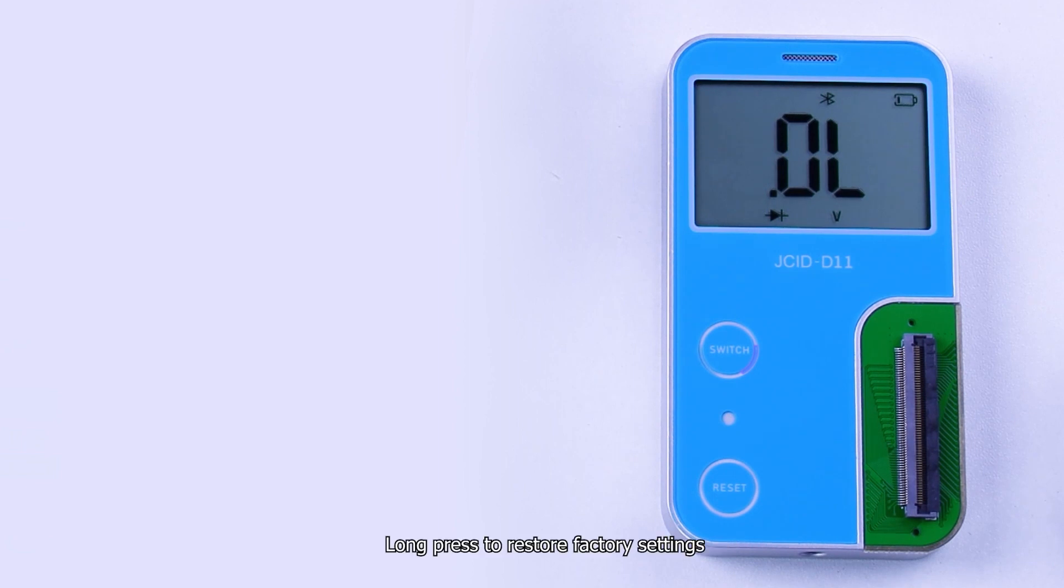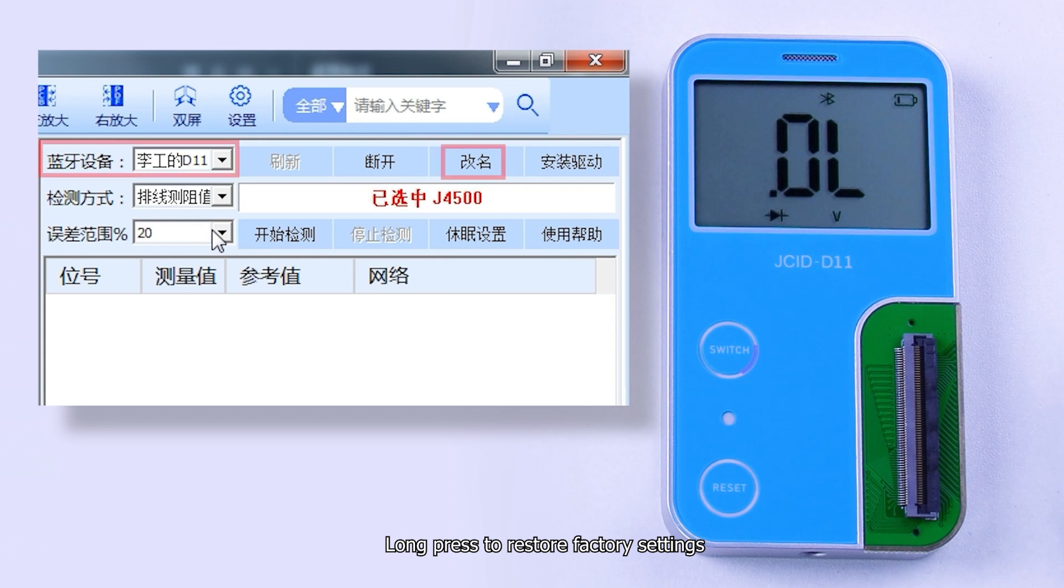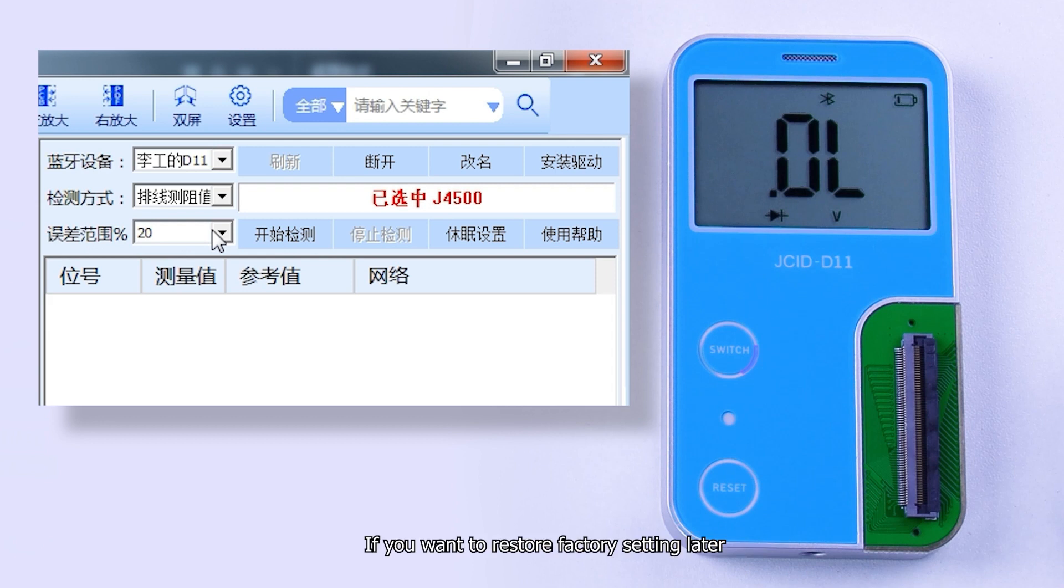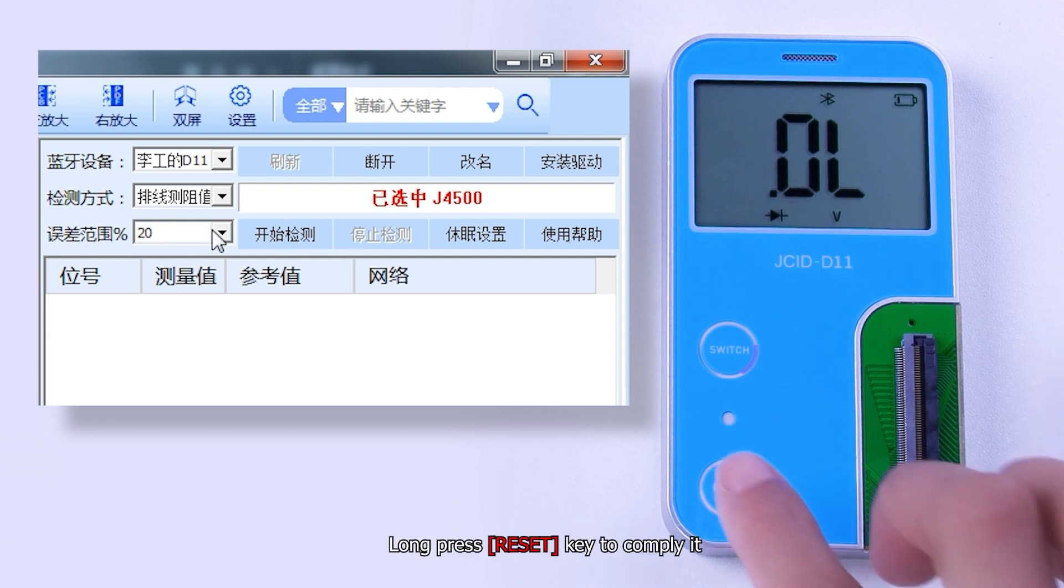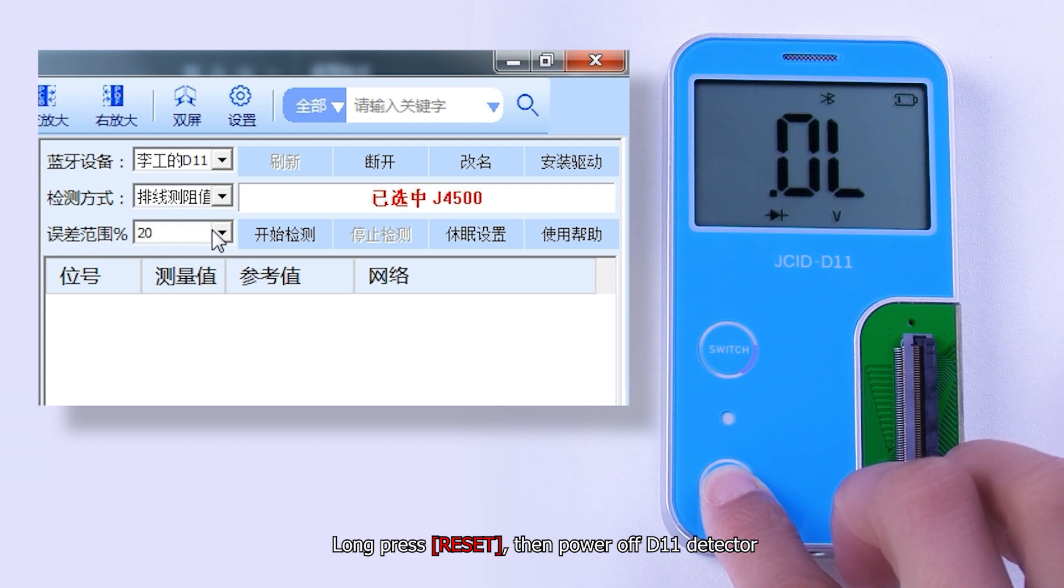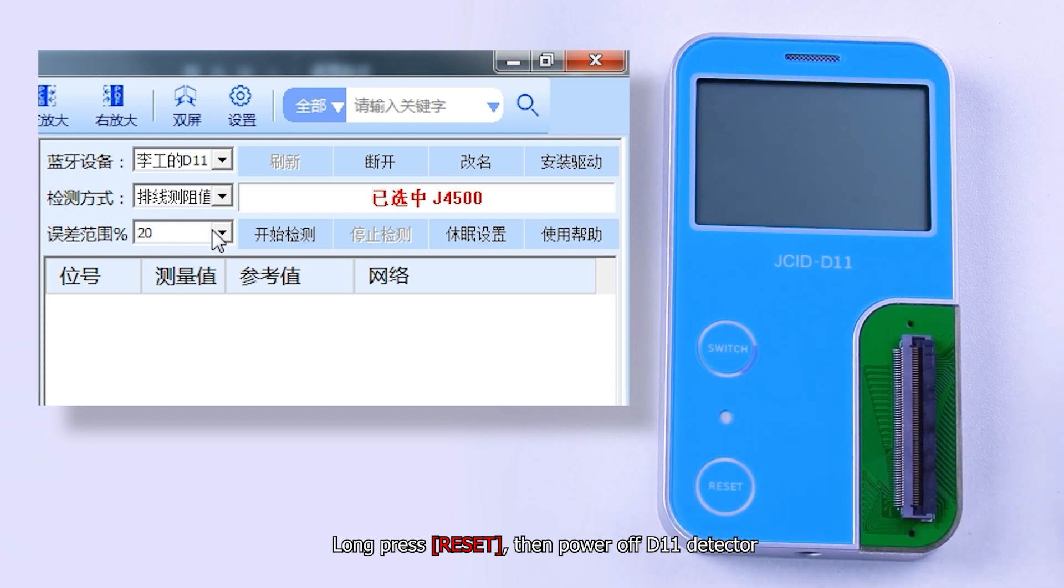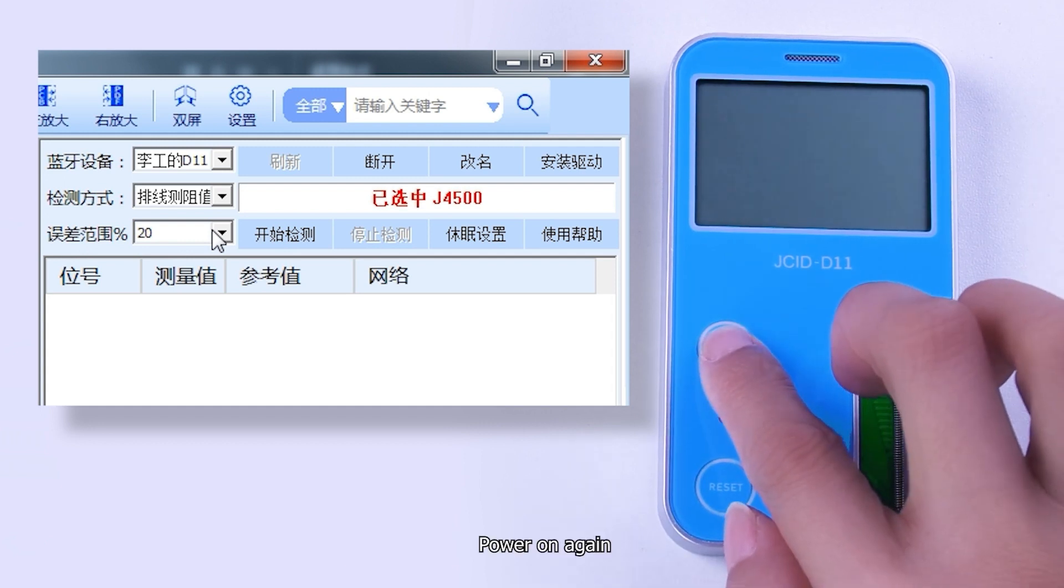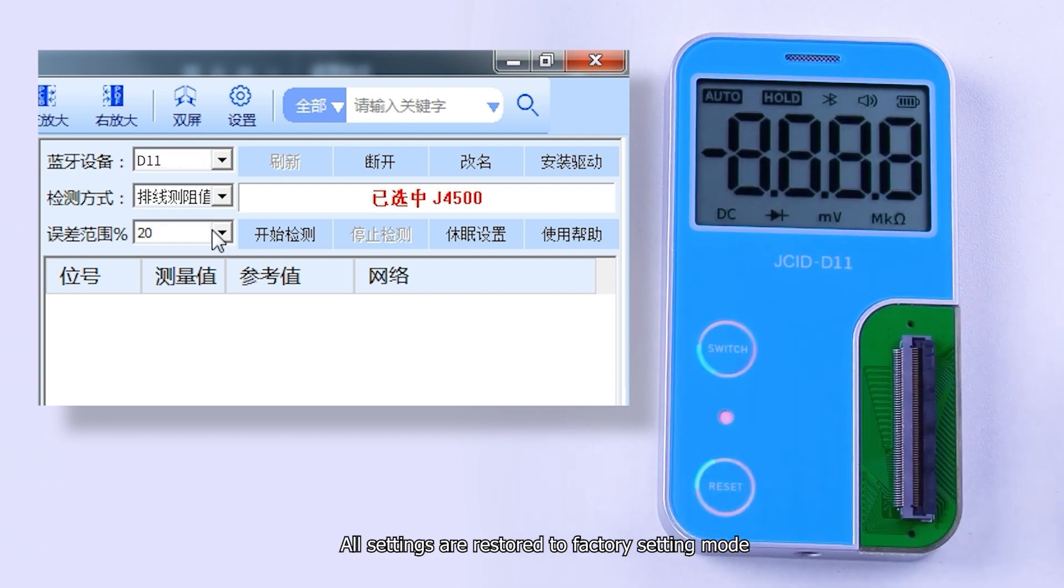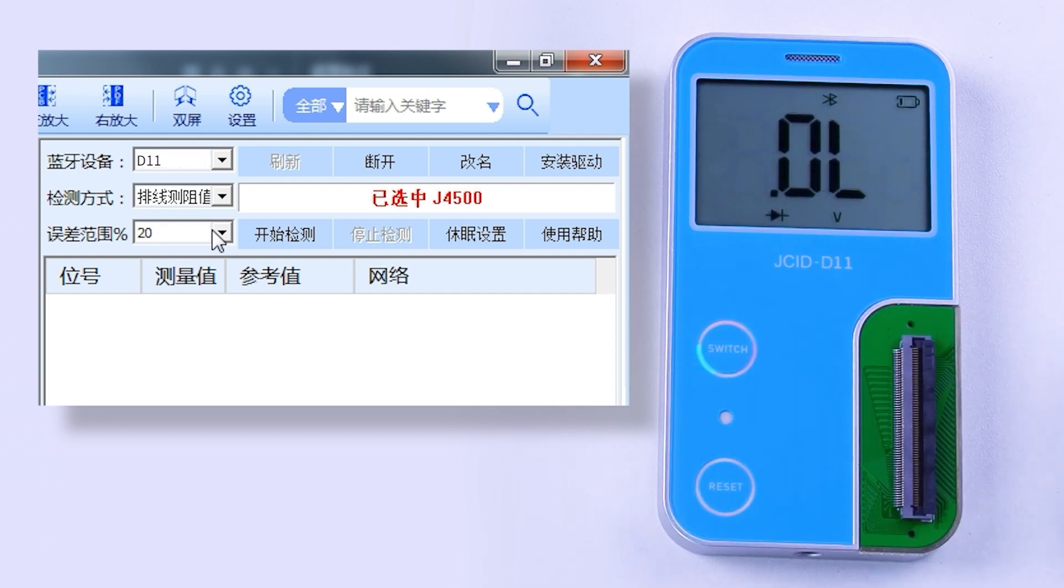Long press to restore factory settings, such as modify Bluetooth name, reset sleep duration, etc. If you want to restore factory setting later, long press reset key to comply it. Long press reset, then power off D11 detector. Power on again. All settings are restored to factory setting mode.